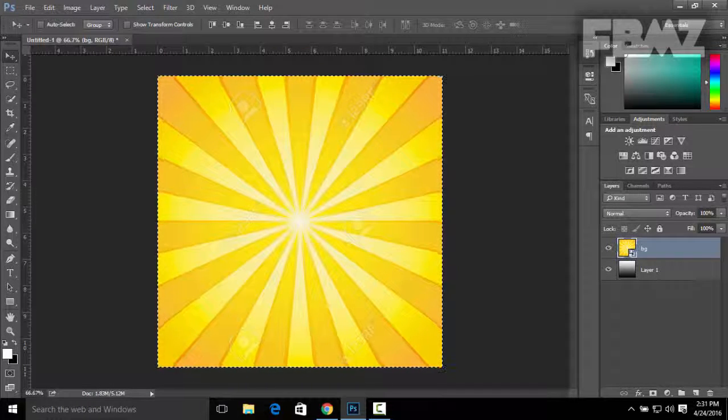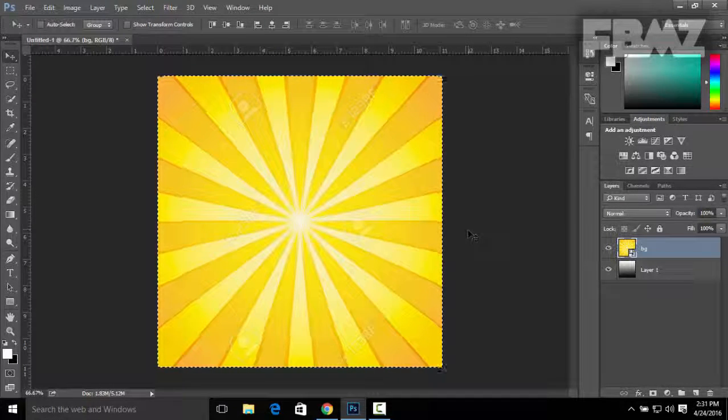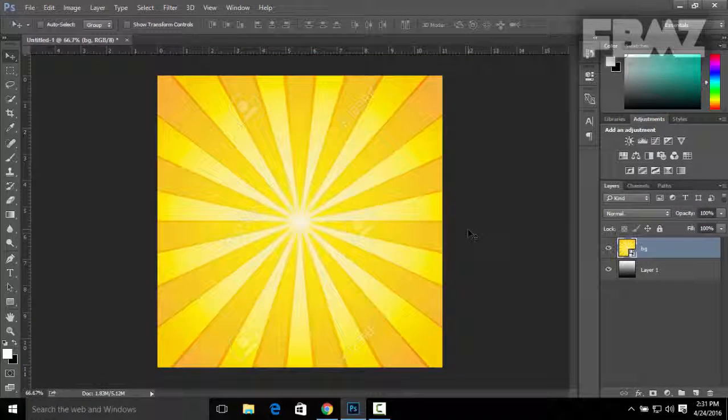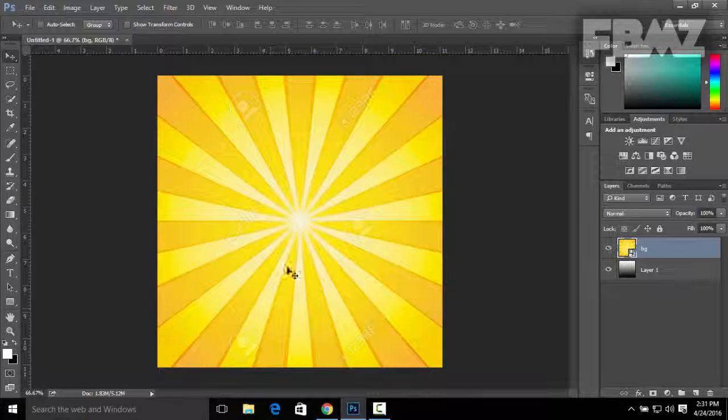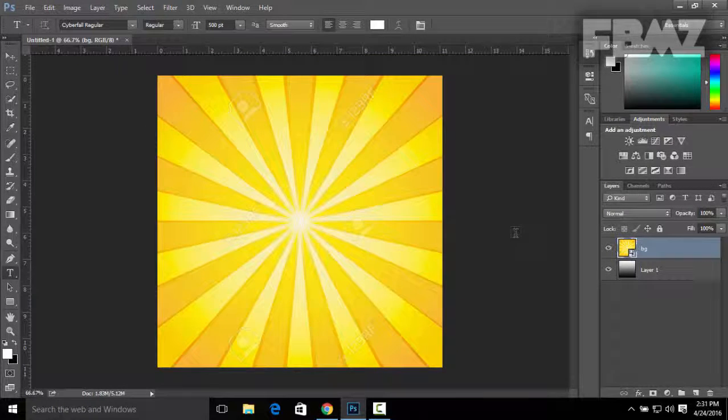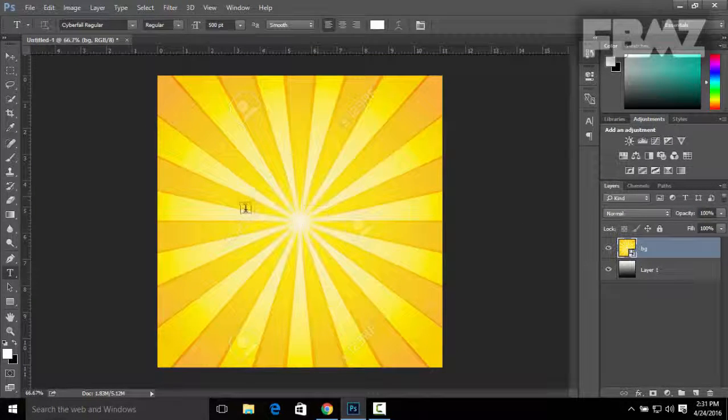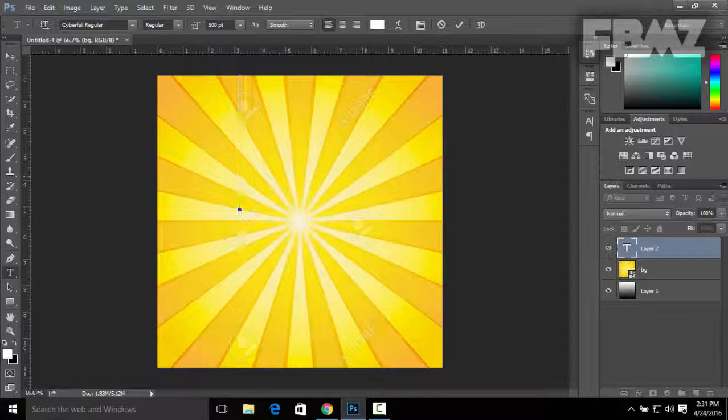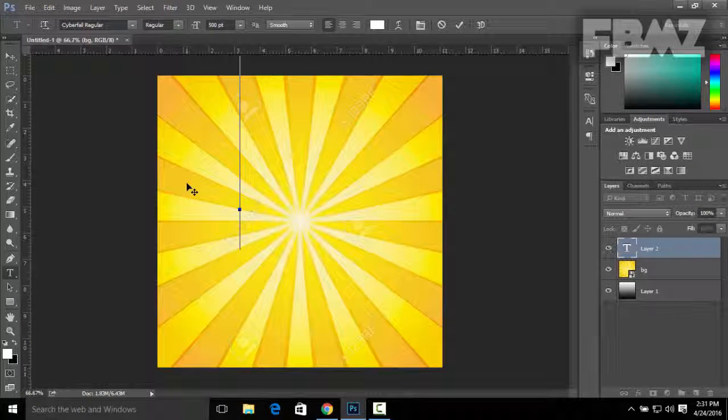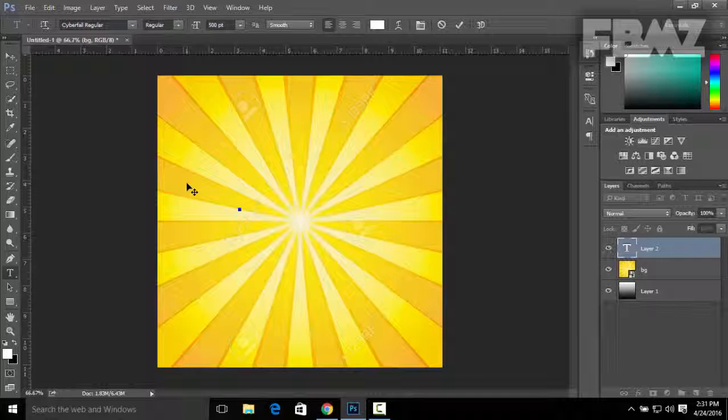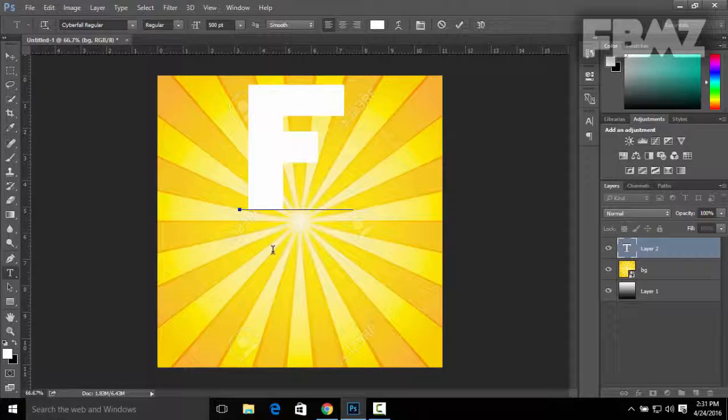There you have it. Now you can click Ctrl+D to deselect the image. Now you can put some text on the image. I'm gonna put my first name of my YouTube channel which is F.